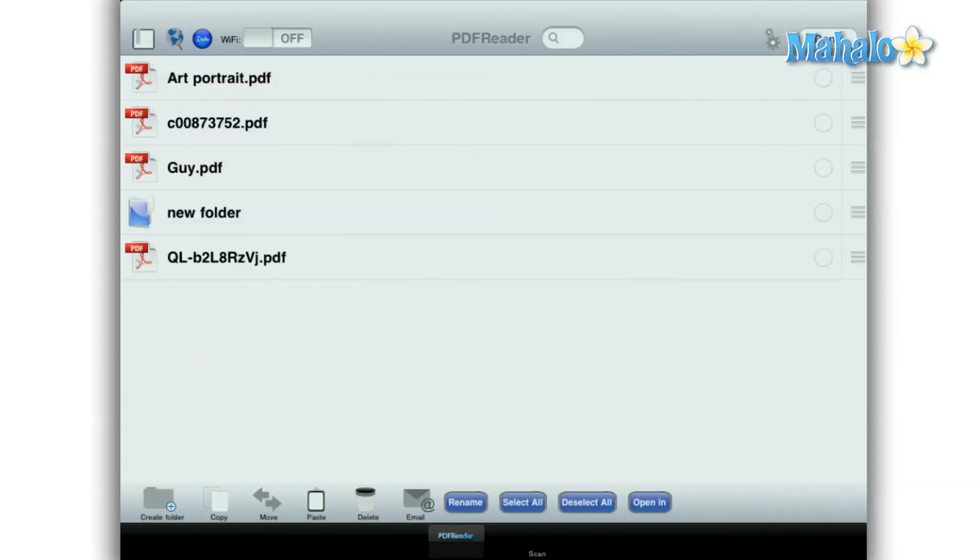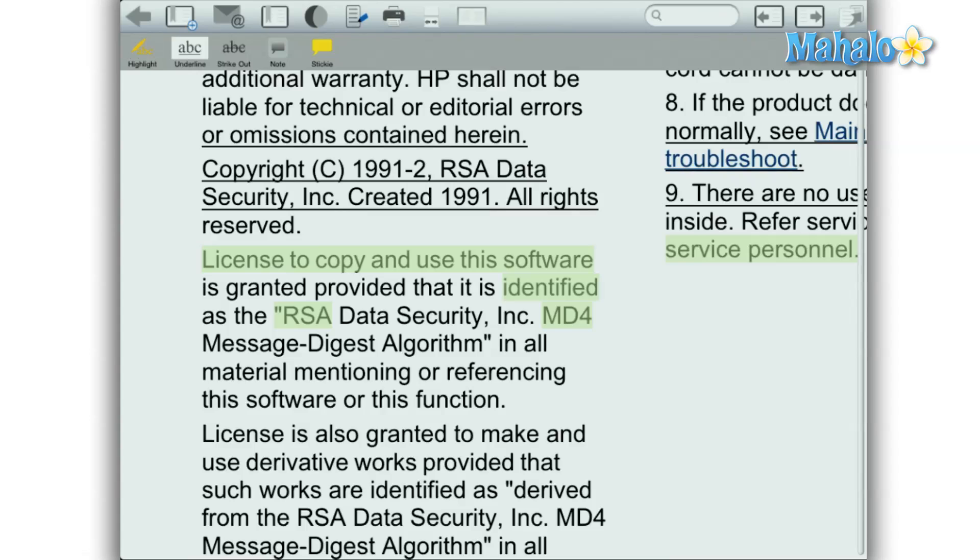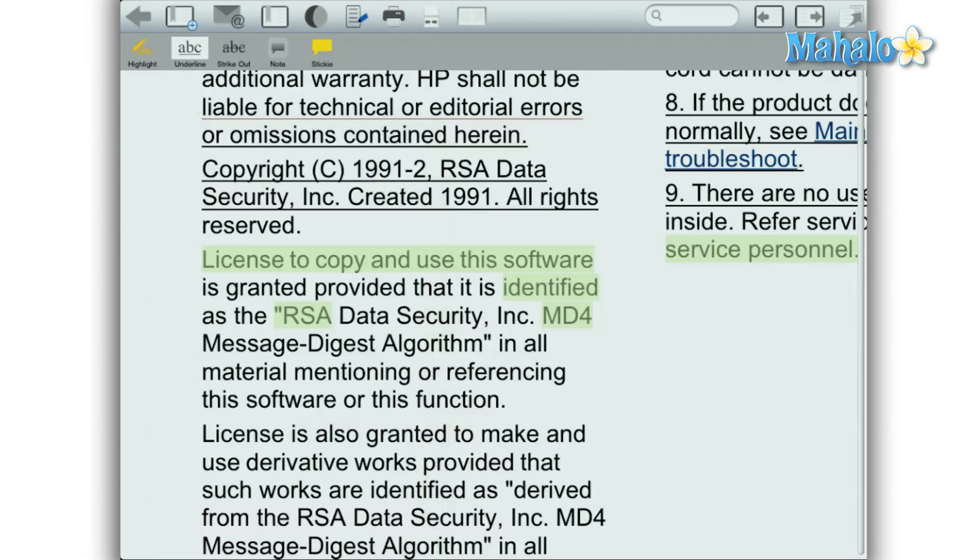Once viewing a PDF, you can make annotations to the text with an underscore, strikethrough, or highlight. You can also leave a note on the page as well.